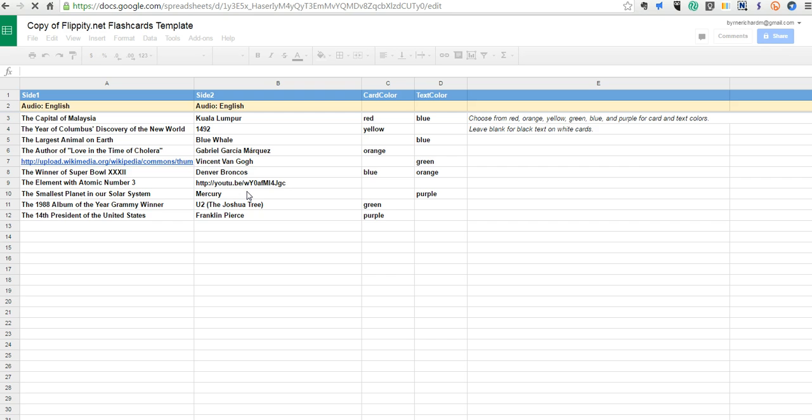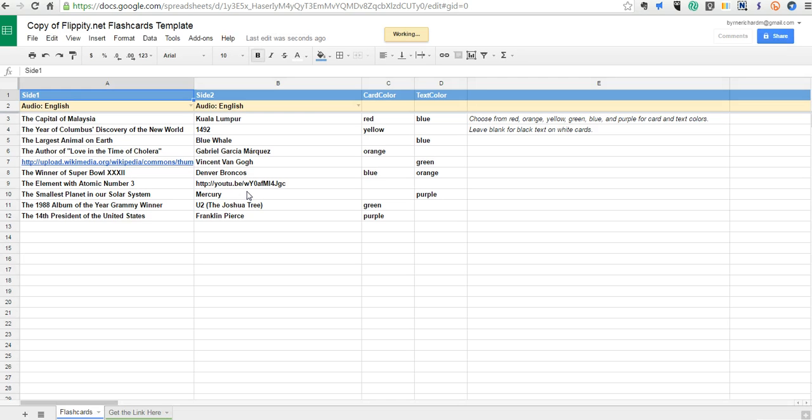You can see here there's some sample content already pulled in. This is set up as flashcards for kids to review and quiz themselves.